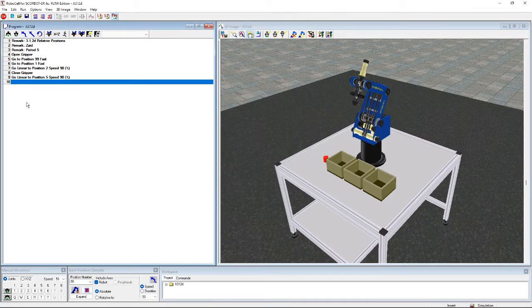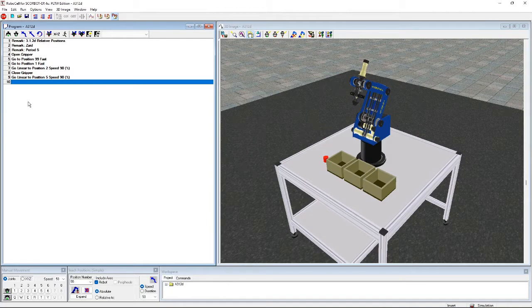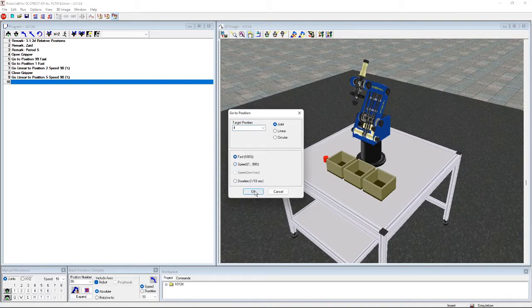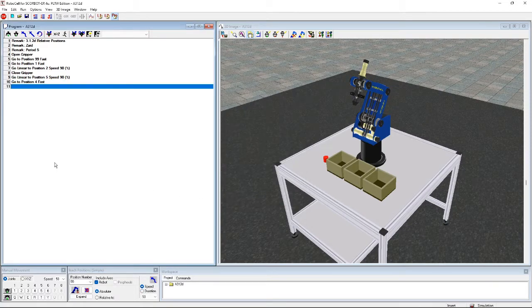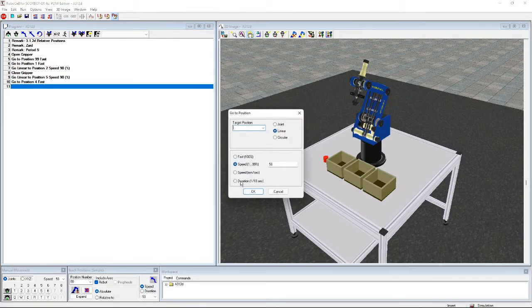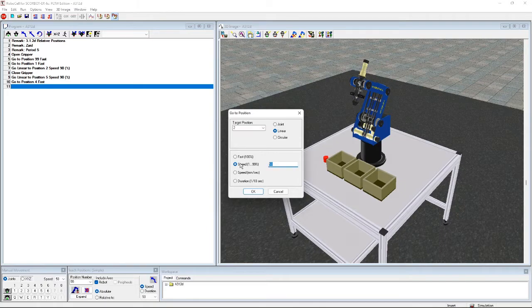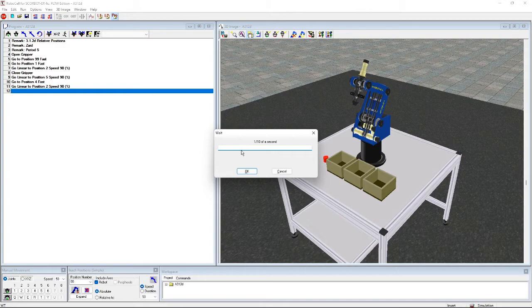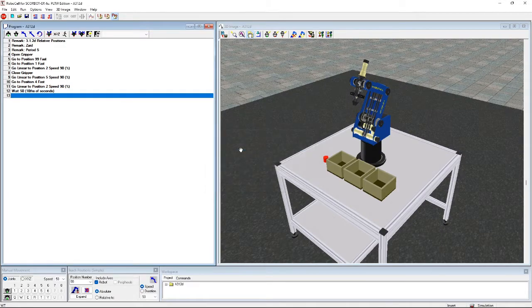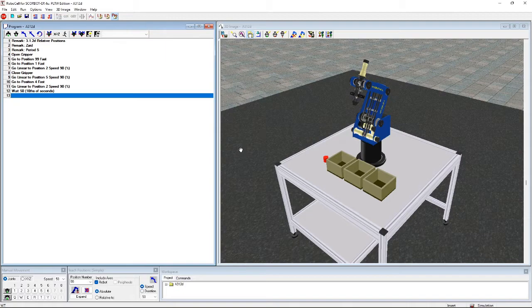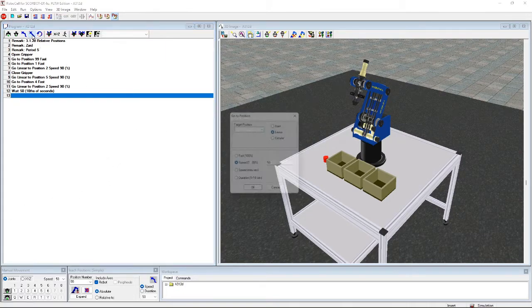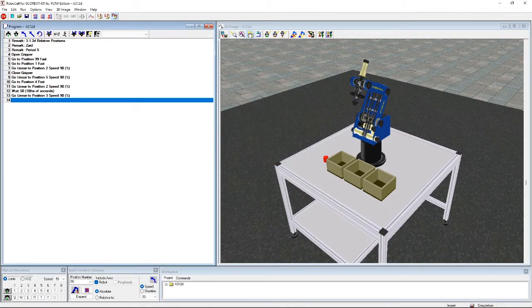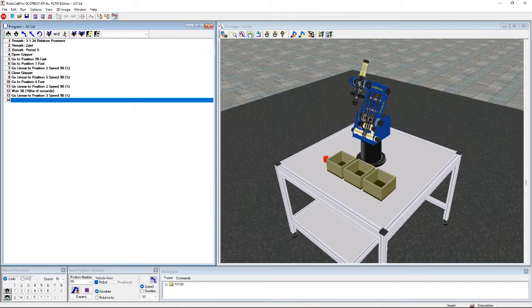And then we're going to dip the cylinder in bin A by going to position 4 fast. Then we're going to go linear to position 2 at 90 speed. And then we're going to dip the cylinder in bins B and C.